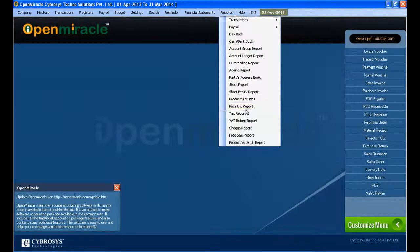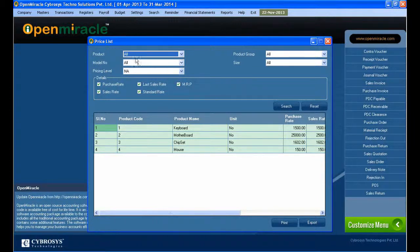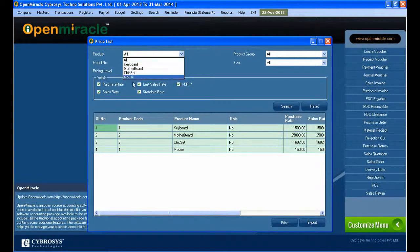Here I am taking the report of the price list. I can generate the report of all the details of the price list.